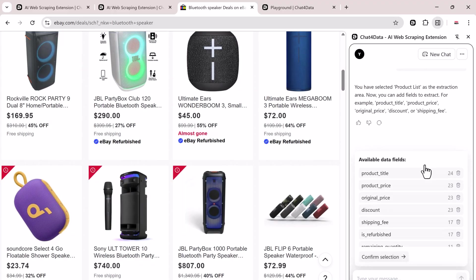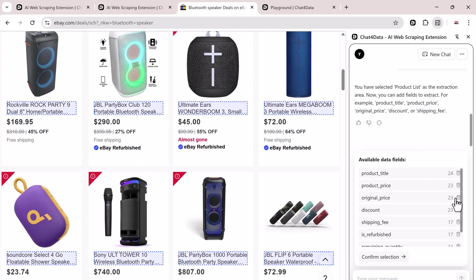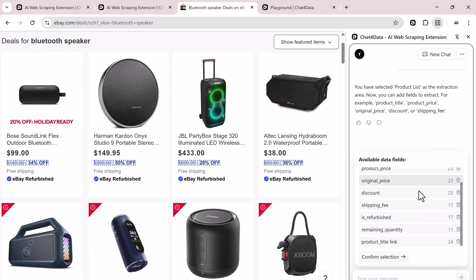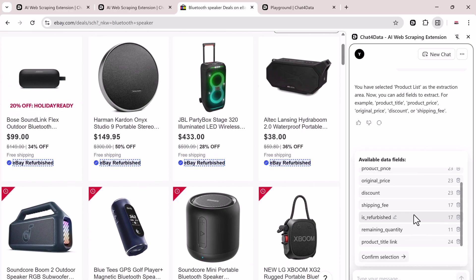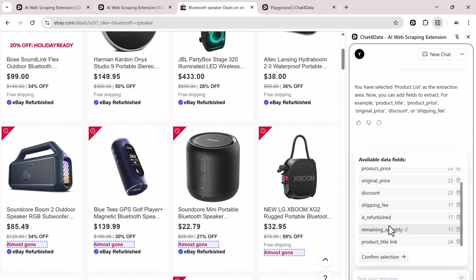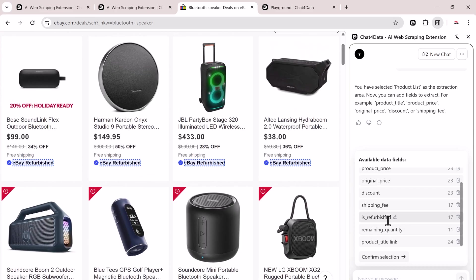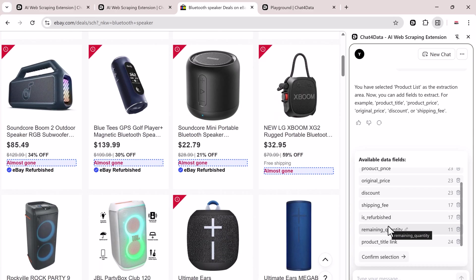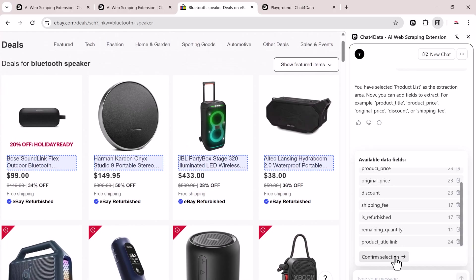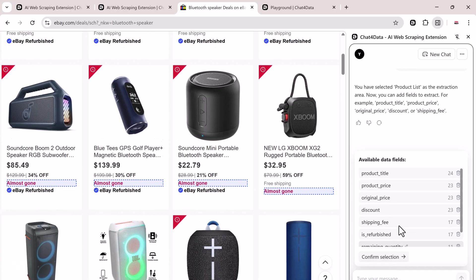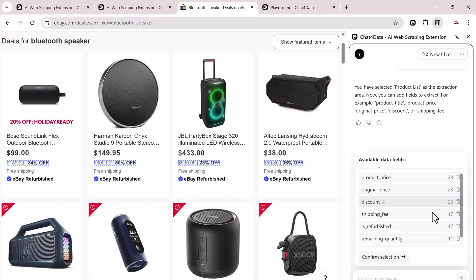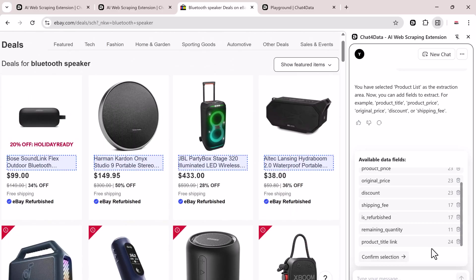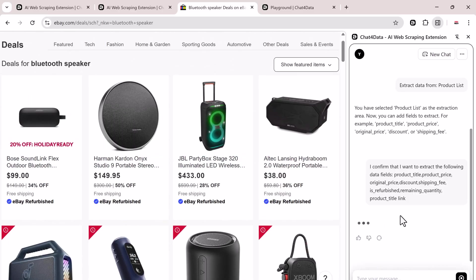Things like Product Title, Product Price, Original Price, Discount, Shipping Fee, Remaining Quantity. You can edit, delete, or modify any of these fields if you want to refine what data you're collecting. When everything looks good, click on Confirm Selection.